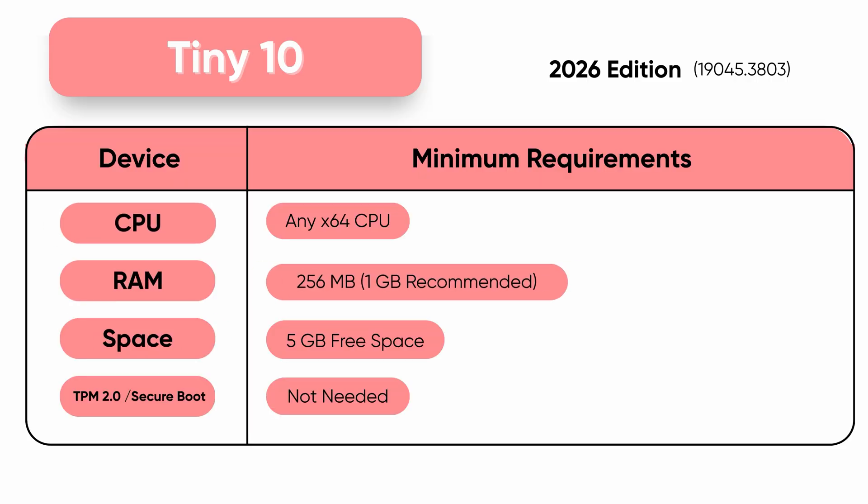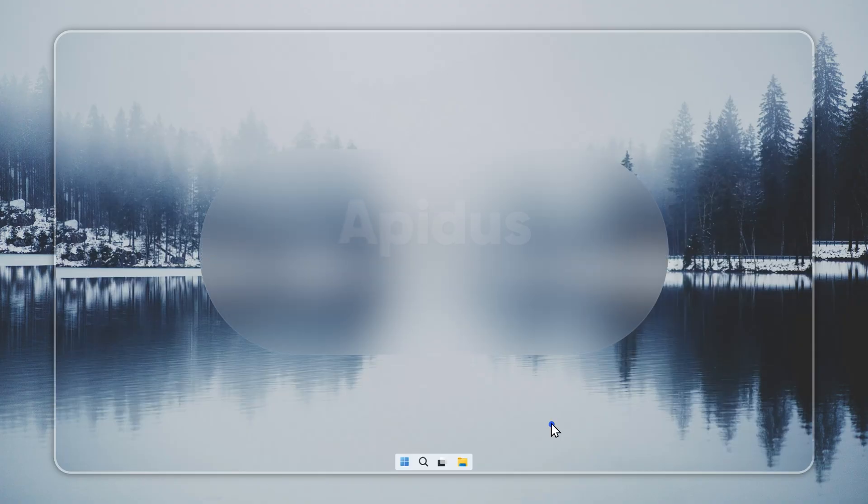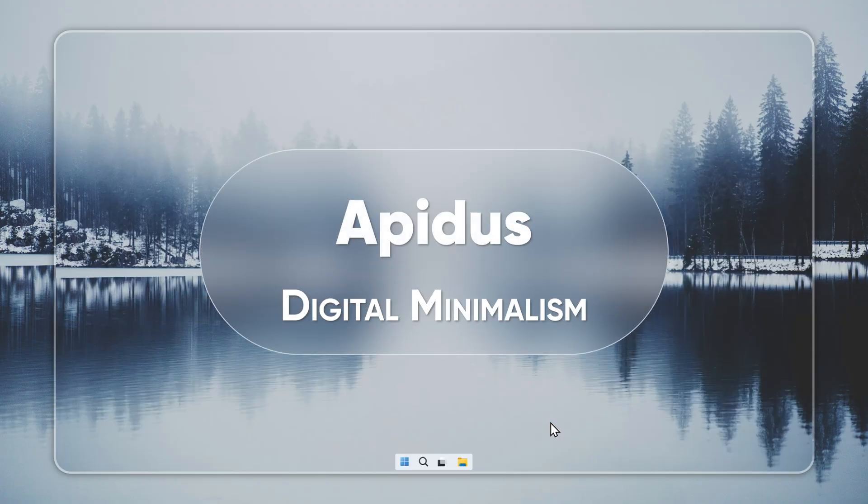Hi, this is Neil from Apetus. Let's check Tiny 10 2026 edition. So, let's begin.